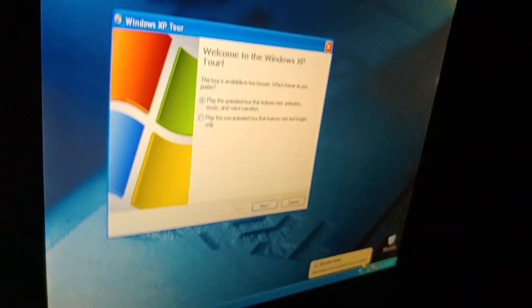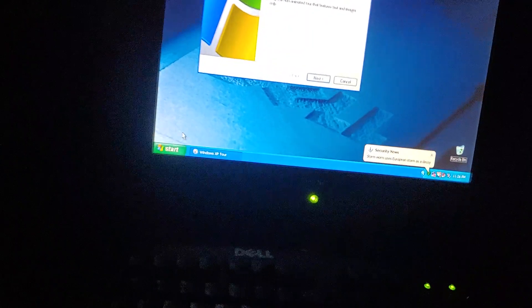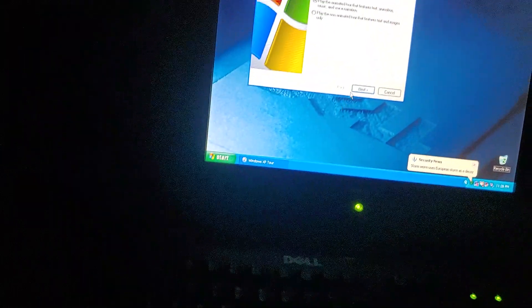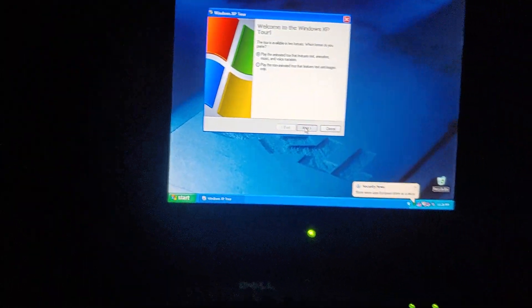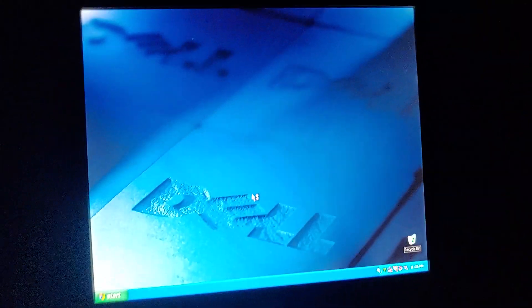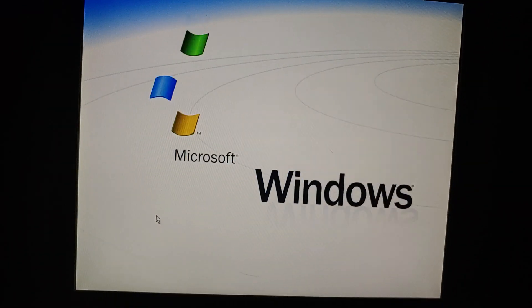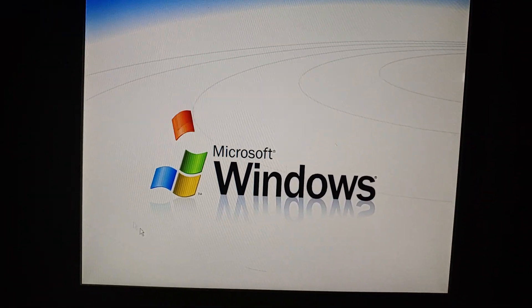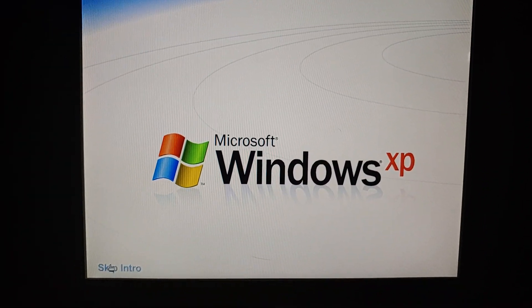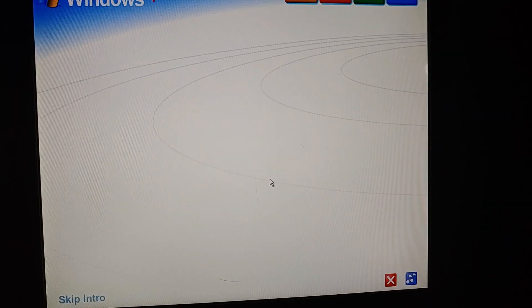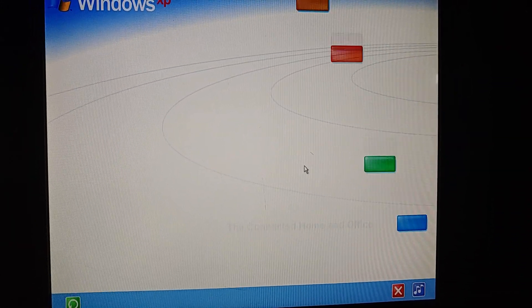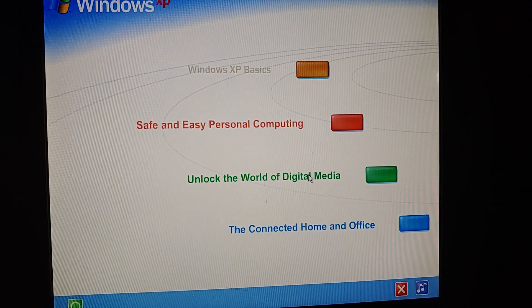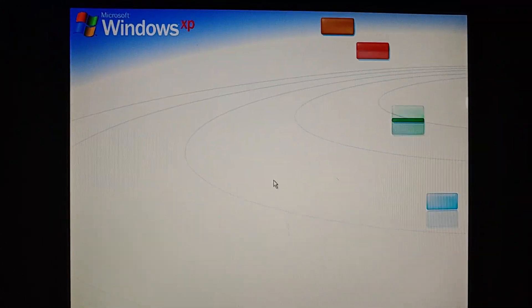So let's just get to the tour. Now, let's just go to the second half of the tour with Unlock the World of Digital Media and the Connected Home and Office. So let's get to it. Here we go. Welcome to Windows XP from Microsoft. Let's just skip the intro. To begin the tour, click any selection. Here we go.